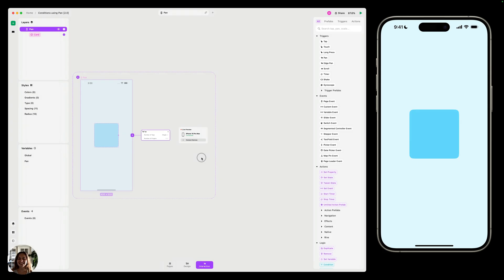Hey, it's Arquit from Play, and today let's talk about adding logic to your designs using conditions in Play.